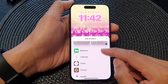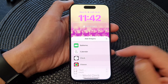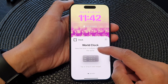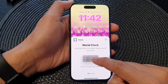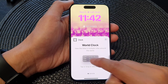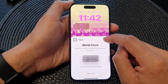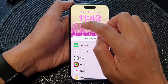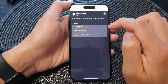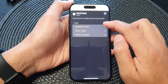Now go down and tap on Clock, then tap on World Clock. You can tap or drag it to add it, and that's it. Now close that panel.